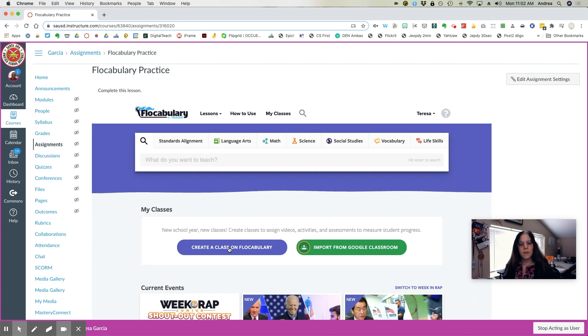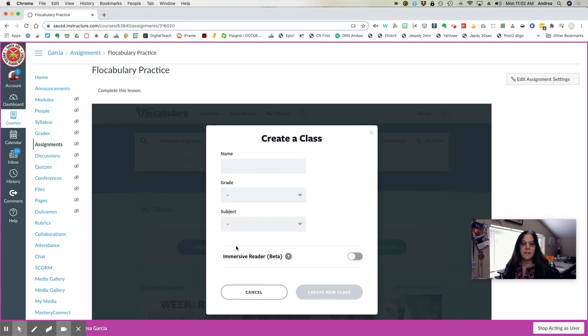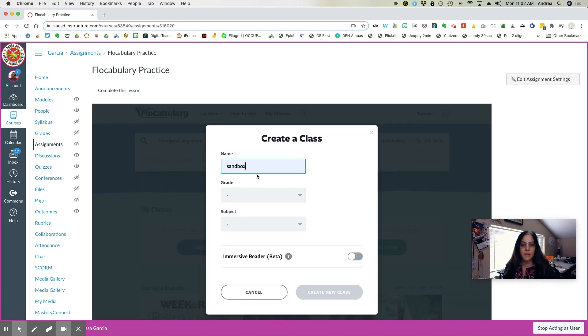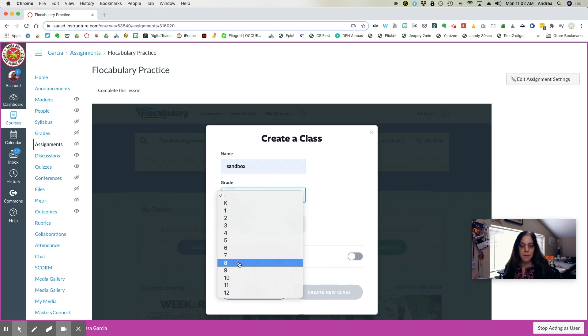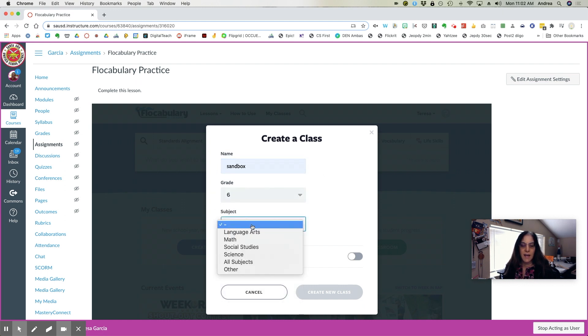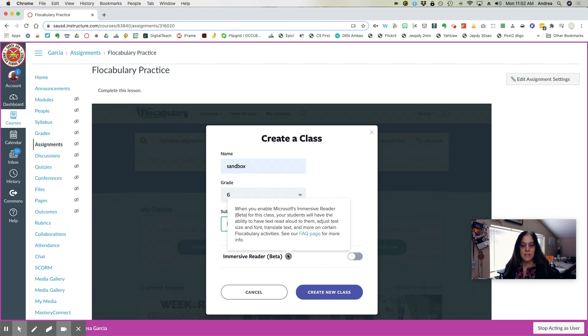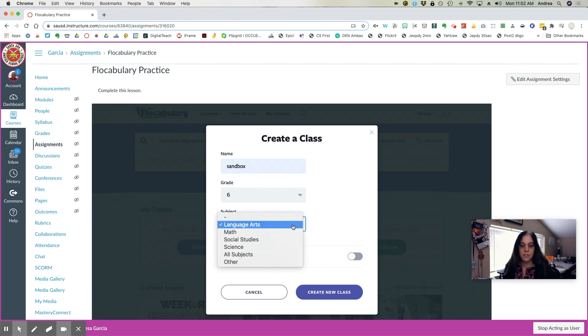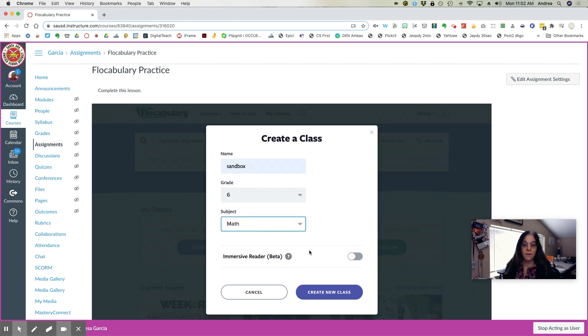The next thing you're going to need to do is to create a class. So I'm simply going to call this my sandbox class. I'm going to say it's a sixth grade class, and my subject is language arts or math or other.